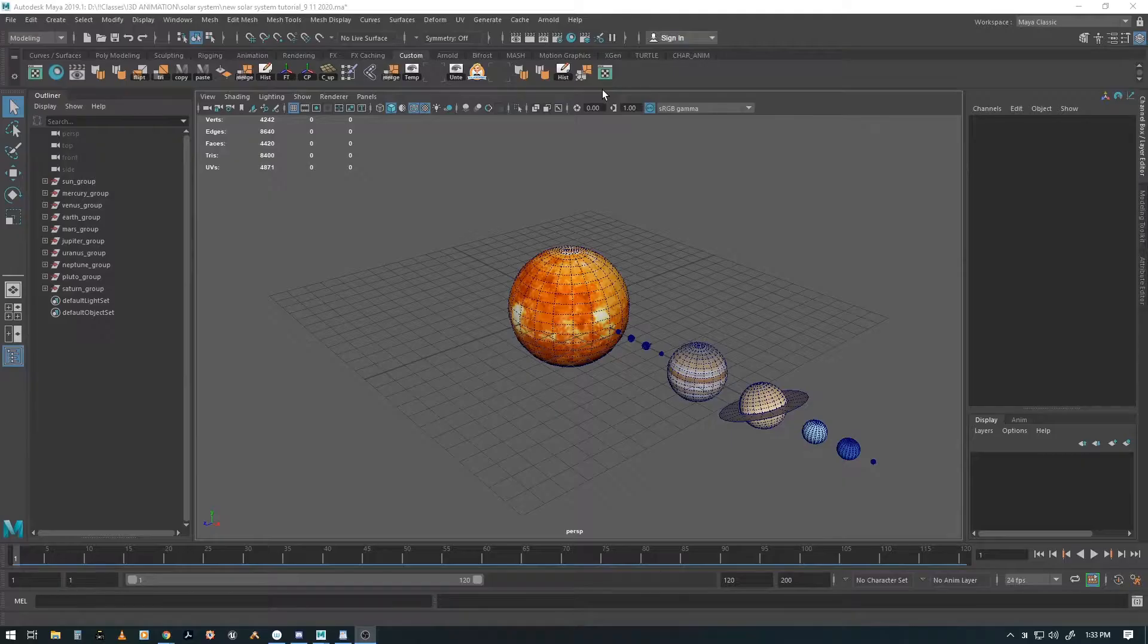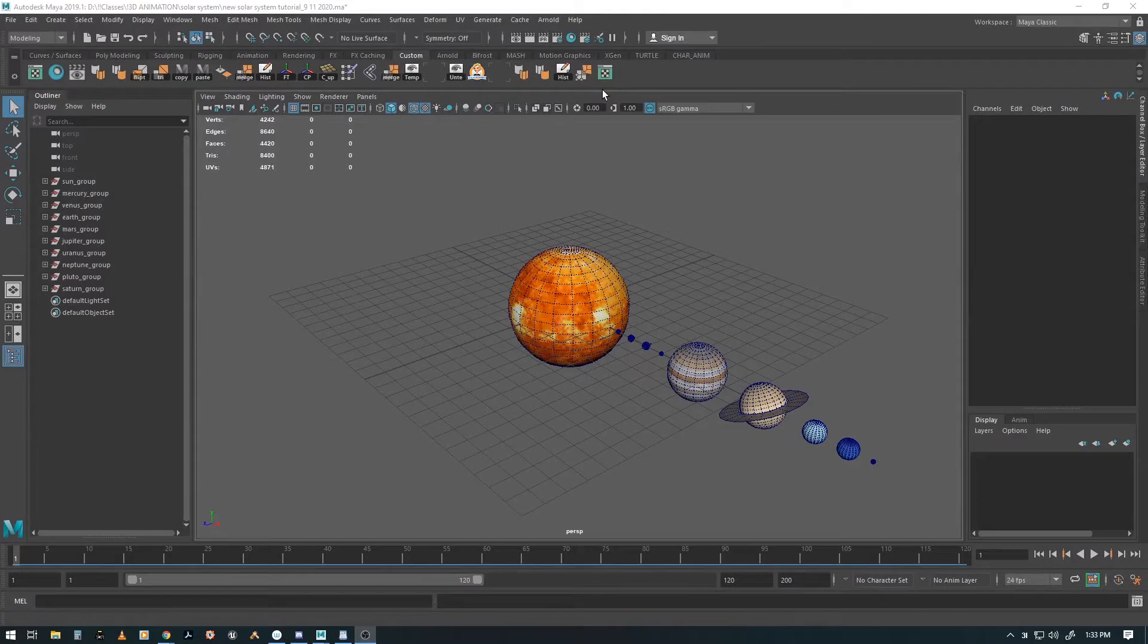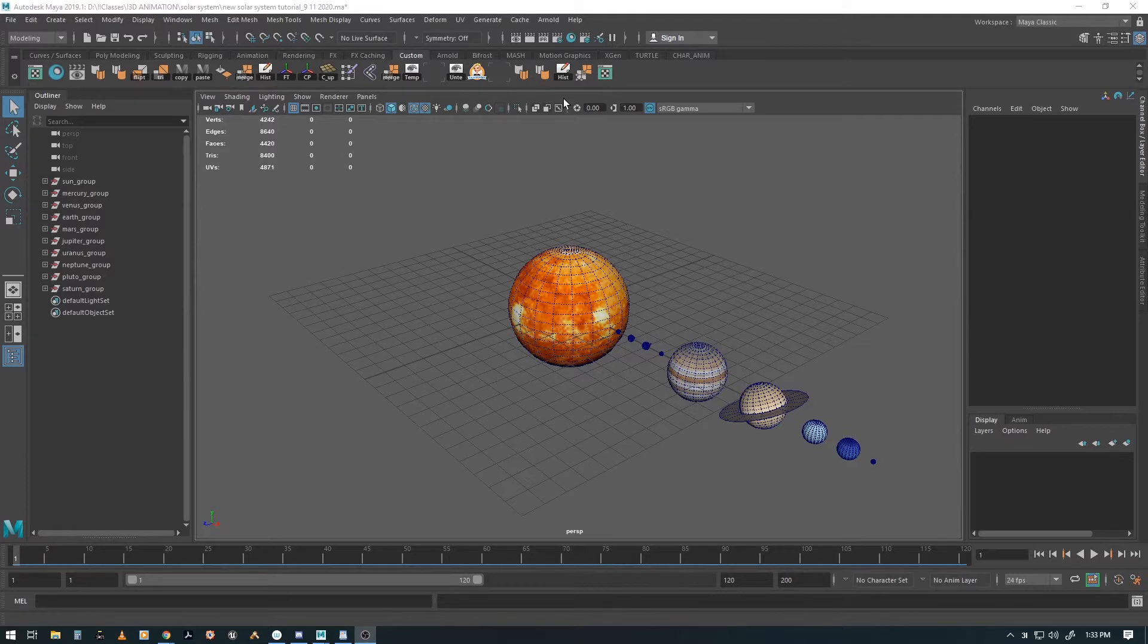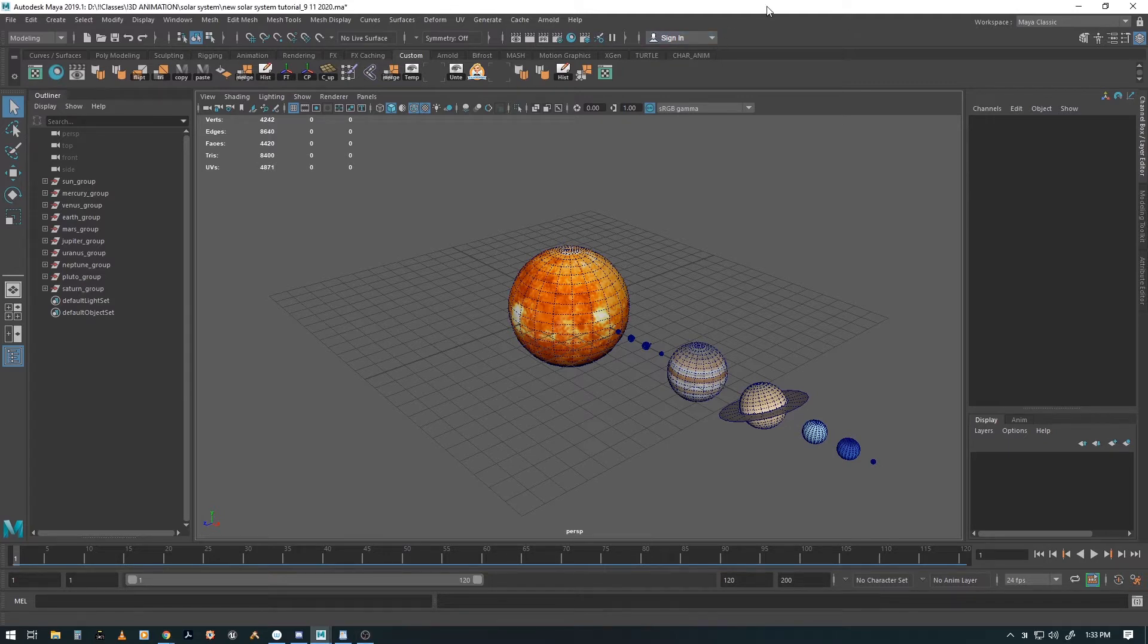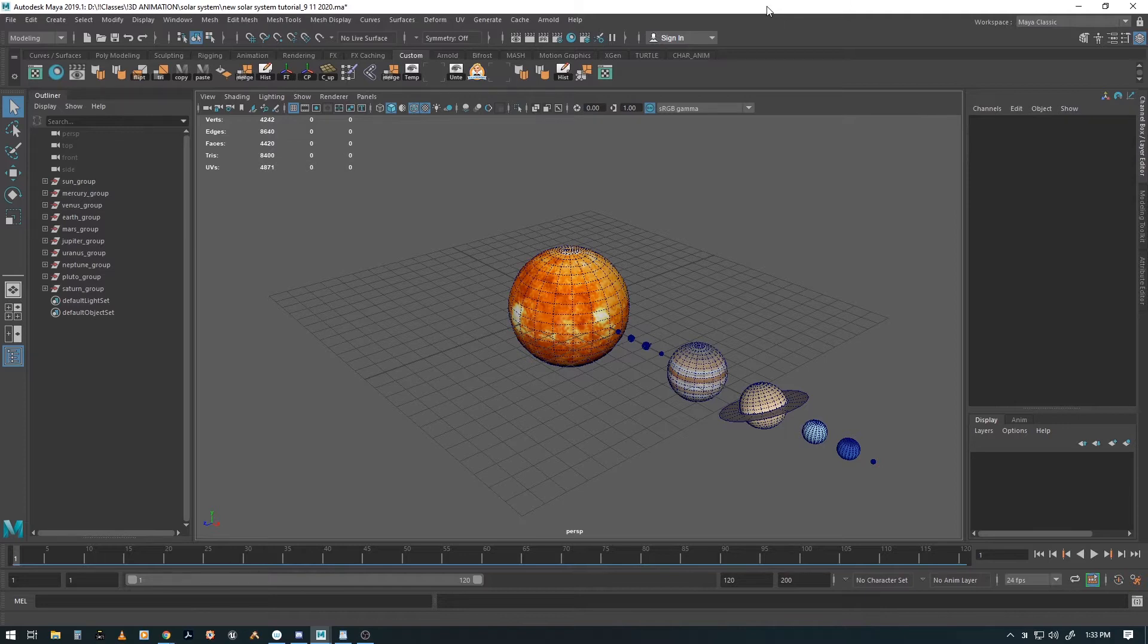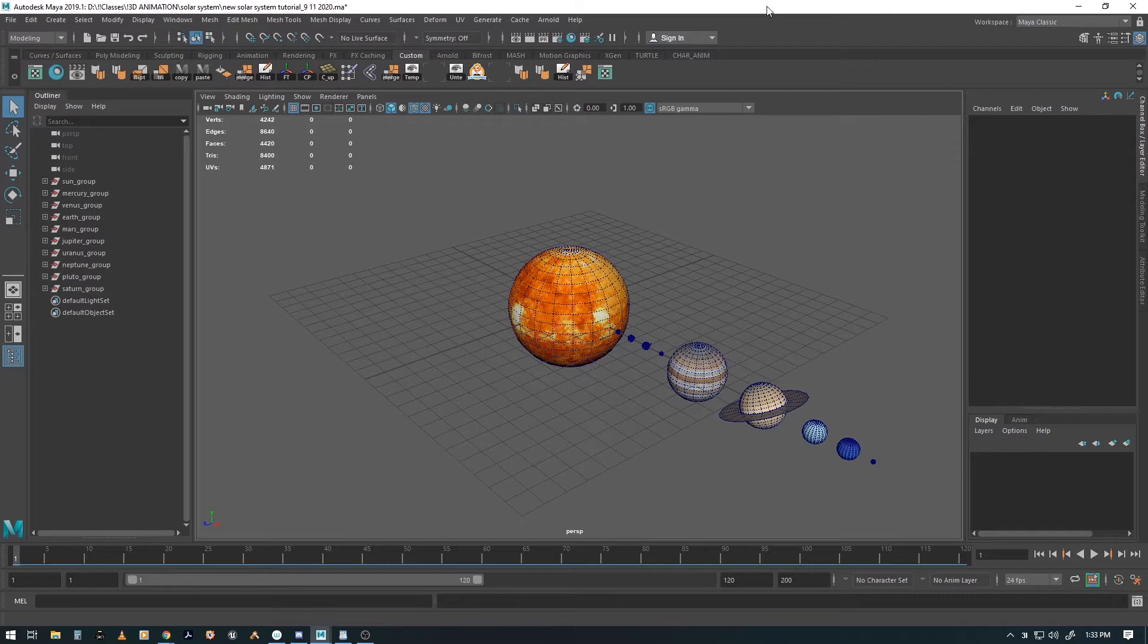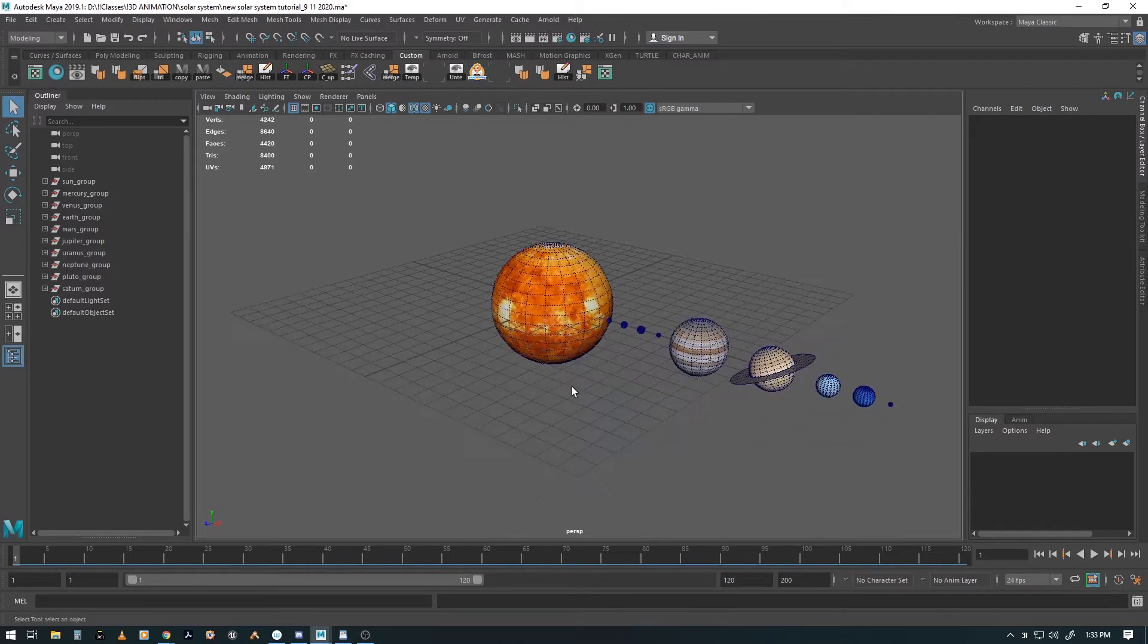All right, so welcome to part two of how to model, texture, animate and render a solar system. In this one we're going to set up the animation and at the end we'll be doing a playblast for my GMMD 351 students. In the third one I'll show how to set up the Arnold renderer and render out with that. You need an extra program called Virtual Dub if you want to render out individual frames, but enough of that, let's go on with this.